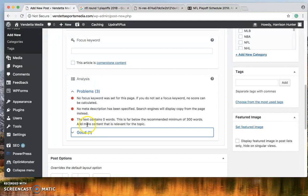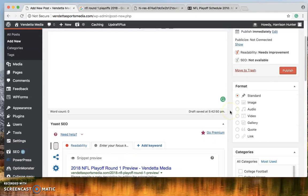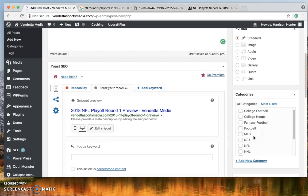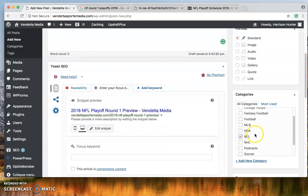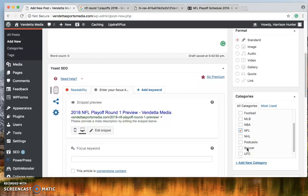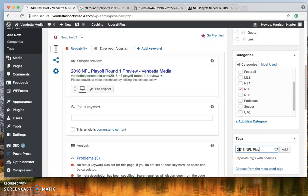So next what we'll do is you'll scroll down and you'll see the categories. This is whatever you're writing about what's most important. So if I was writing about the NFL draft I could go NFL college football because that pertains to both. But for this one simply click NFL.